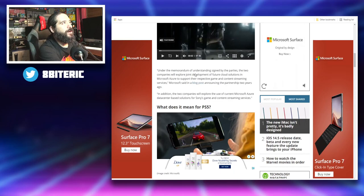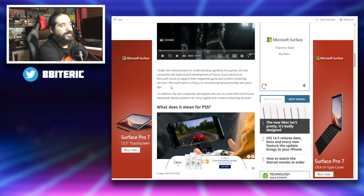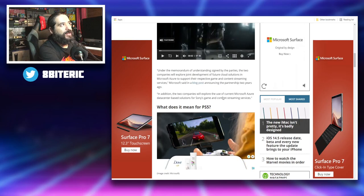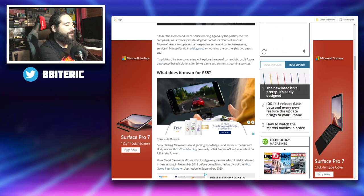Under the memorandum of understanding signed by the parties, the two companies will explore joint development of future cloud solutions in Microsoft Azure to support their respective game and content streaming services. Microsoft said in a blog post announcing the partnership two years ago. In addition, the two companies will explore the use of Microsoft Azure data center based solutions for Sony's game and content streaming services.